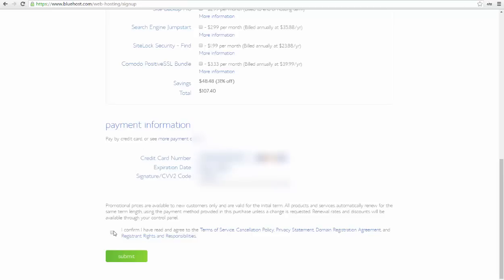Here down you have to confirm and agree with the terms of service of Bluehost. After you're ready, you just have to click on the submit button.